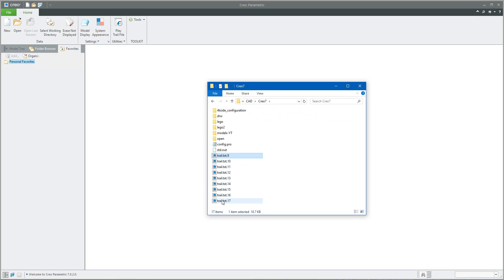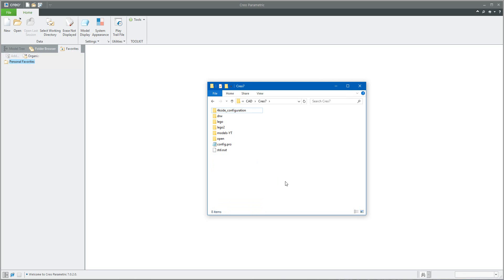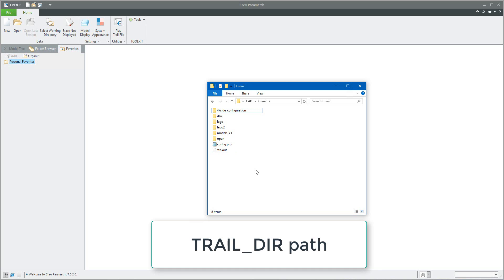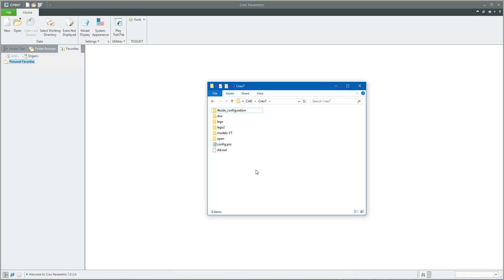Your folder structure will be much cleaner and easier to manage. I hope you liked today's example of how to move new trail files into a custom folder using the configuration option. Thank you so much, bye bye!